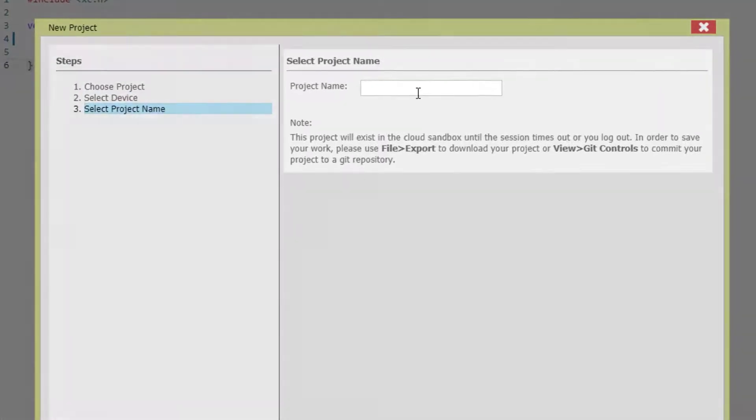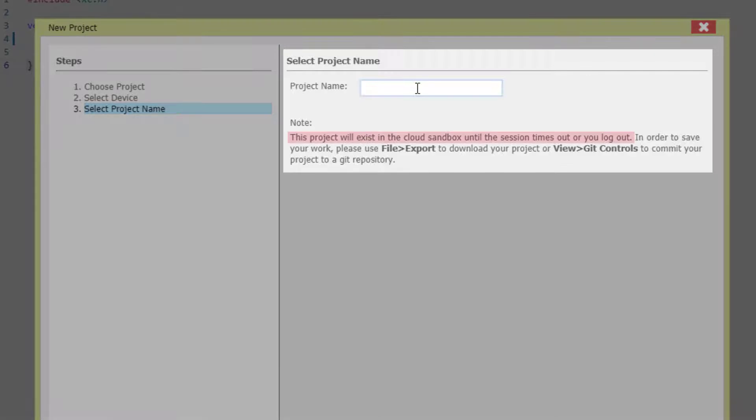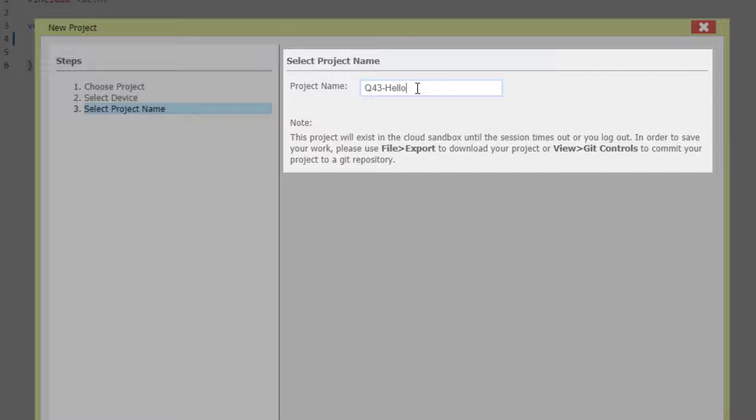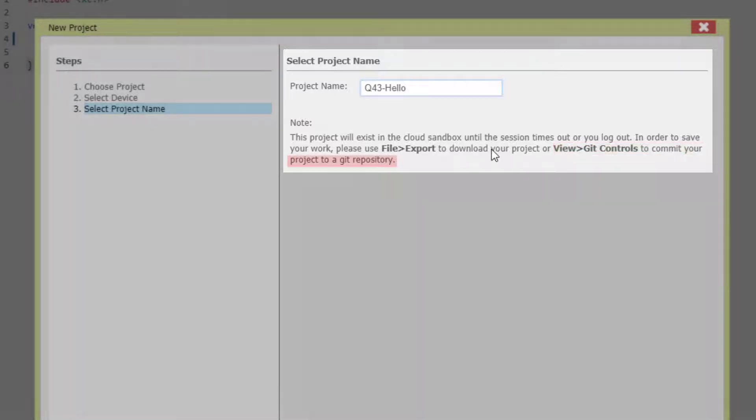Note that this project will exist in the cloud sandbox until either the session times out or you log out. So to save the work, we either file export to download to use with MPLAB X or as we'll do in this video, go view Git controls to commit to a Git repository.